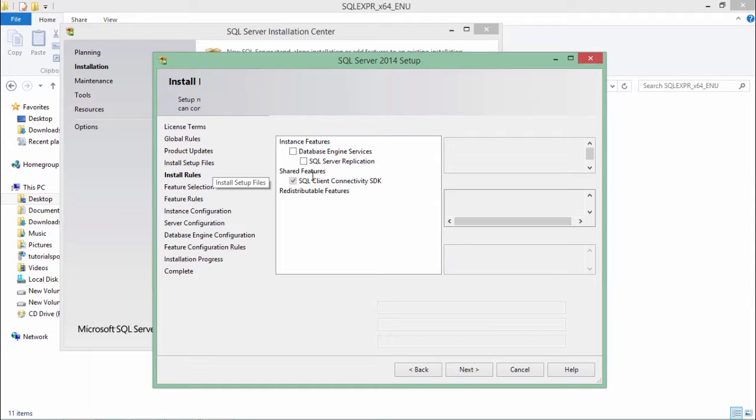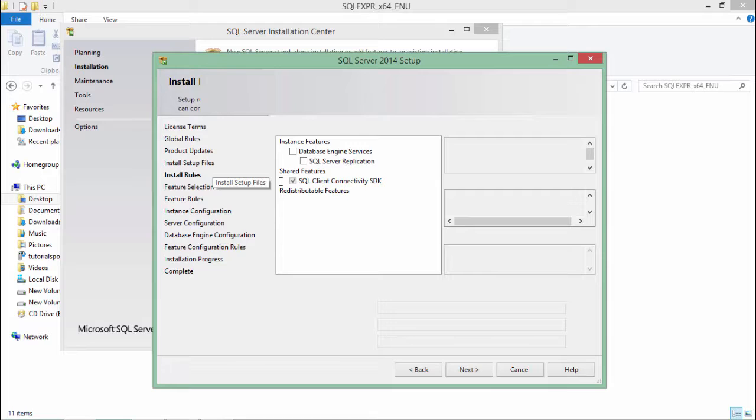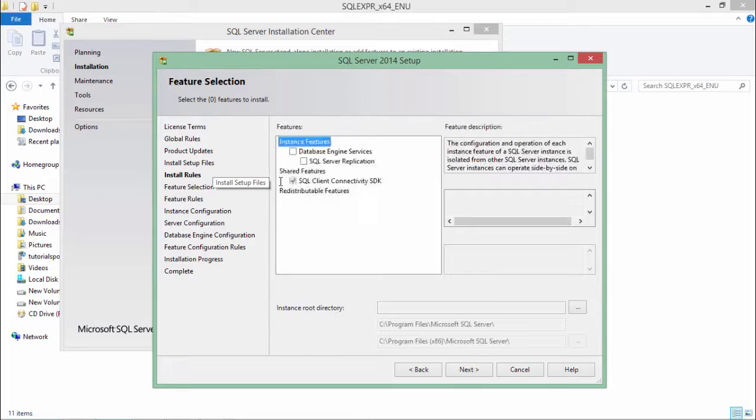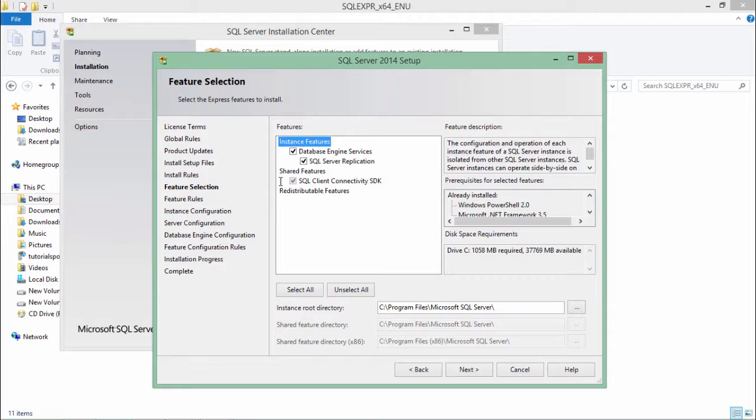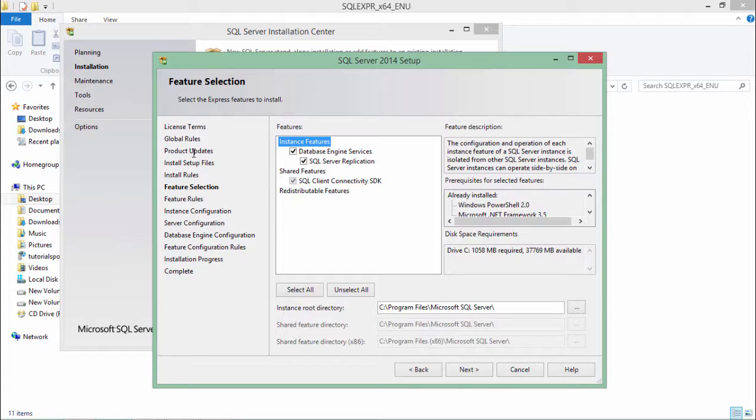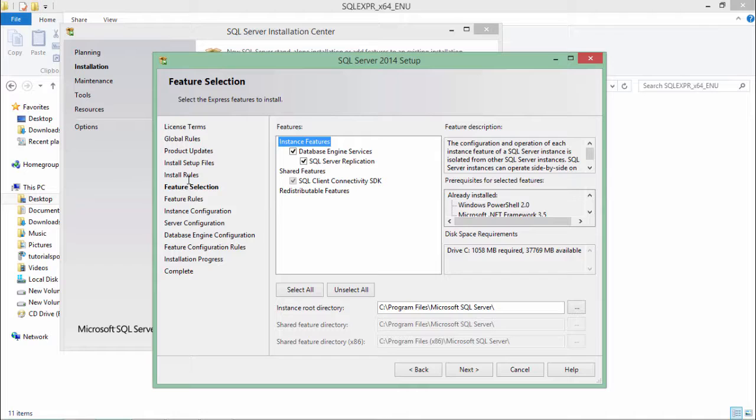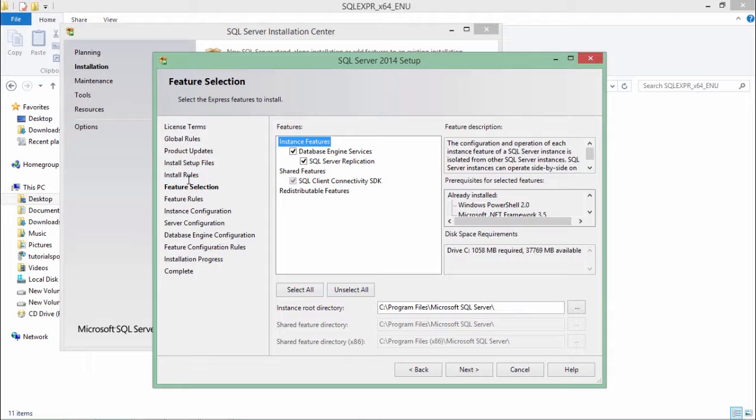Alright, so it keeps on checking the system if all the required things are available here. As you see, it completed these steps automatically because it was just checking about the system's availability like if all the required things are available, it will simply proceed.